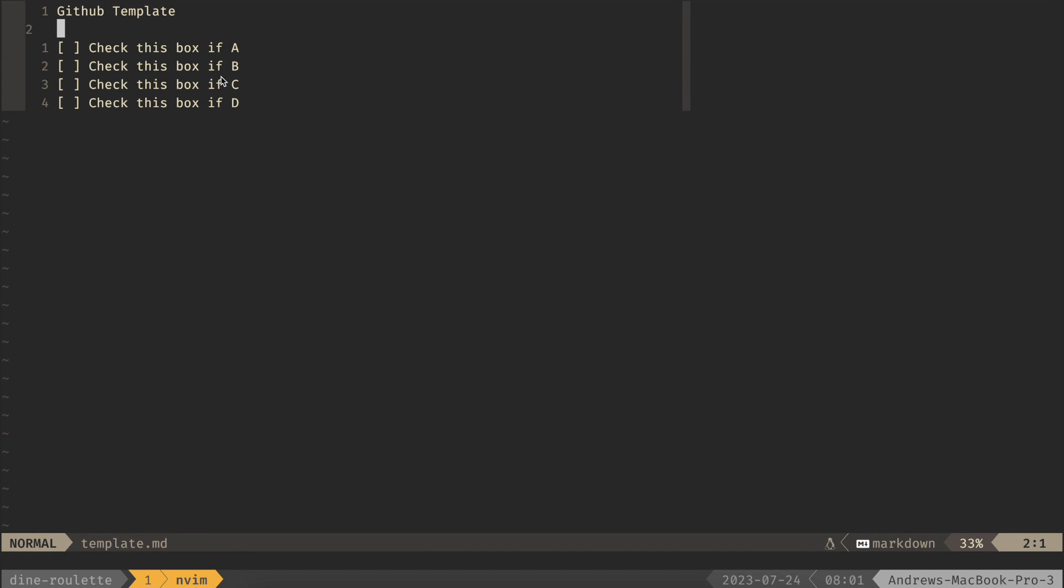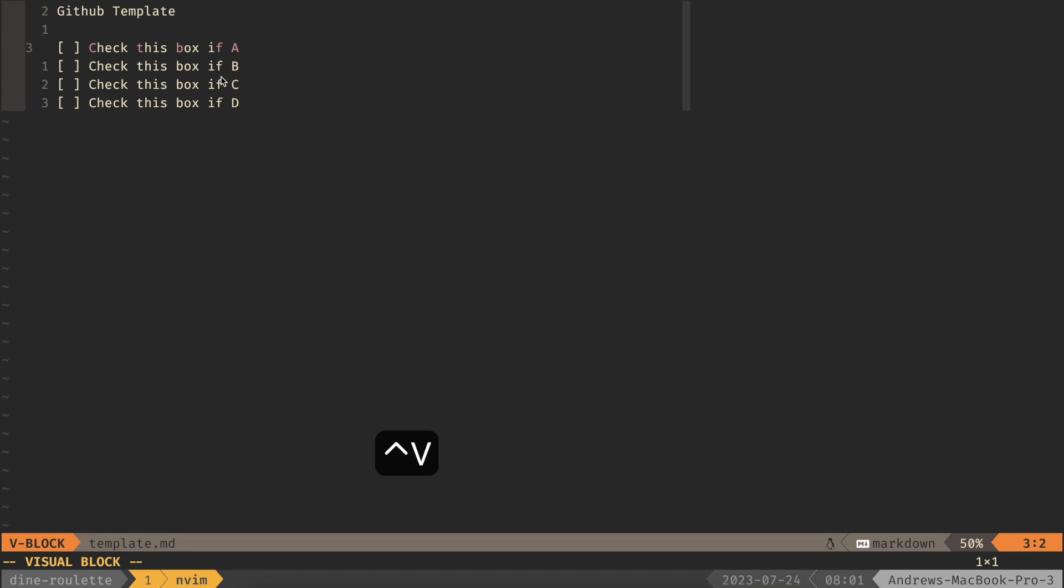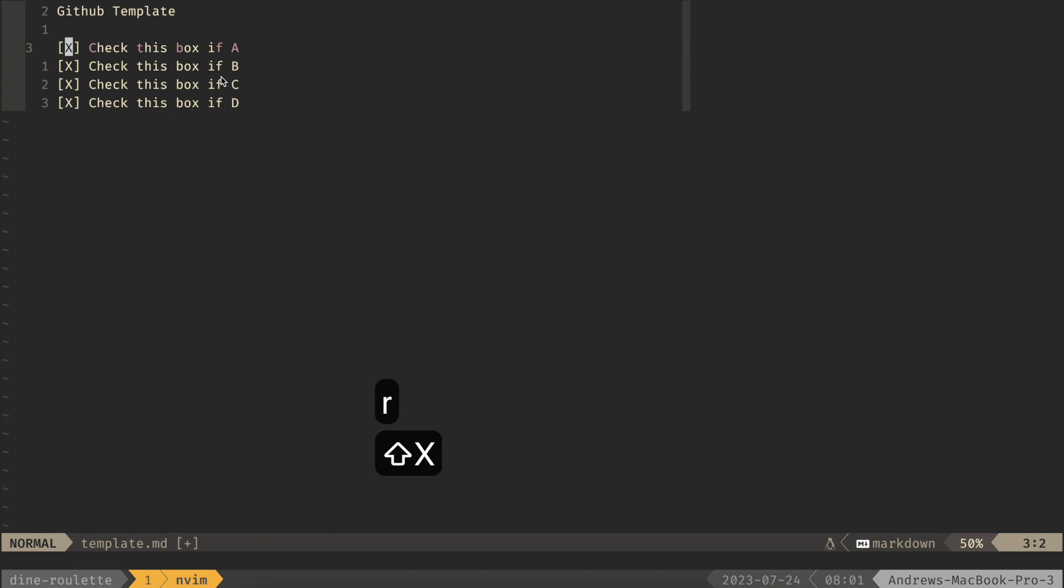One of my favorite things to use Visual Block Mode for is actually in GitHub templates. So a lot of times you have to check these boxes, and I really like to do that with the command line utility and editing the template. So if we go into Visual Block Mode here, we go down, and then replace, then you can replace this with an X, and that will have all of your boxes checked, so you don't have to click through that manually in GitHub.